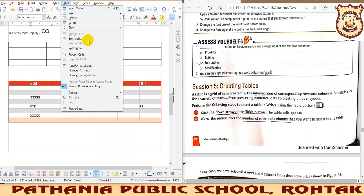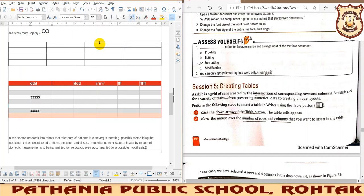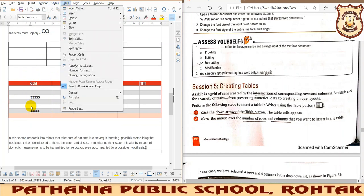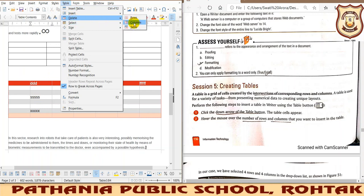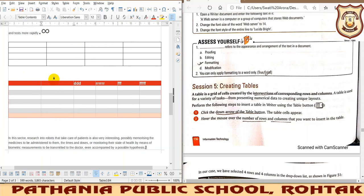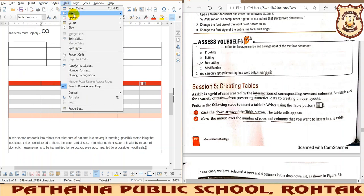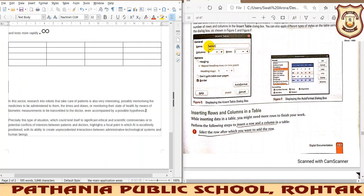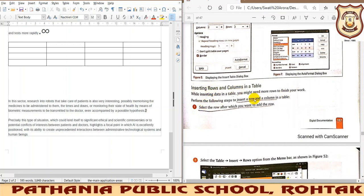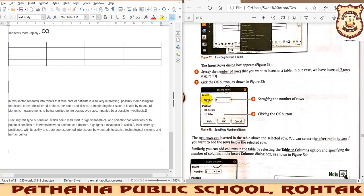For deletion — to delete rows, go to Table and select Delete Rows, and that particular row gets deleted. To delete a column, select Delete Column and that column is deleted. If you select Delete Table, the complete table will be deleted. So we have tried all the operations: table name, number of rows and columns, table style, and inserting rows and columns wherever needed.